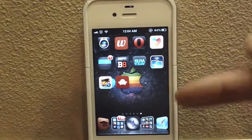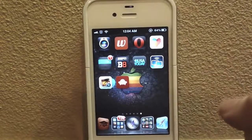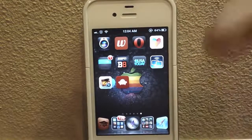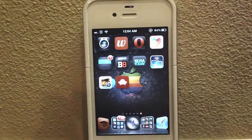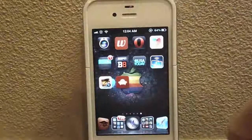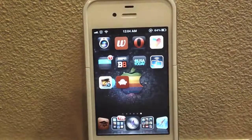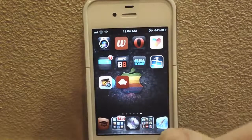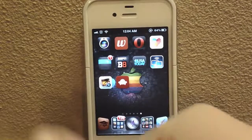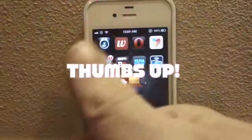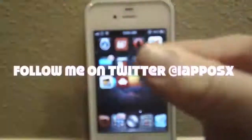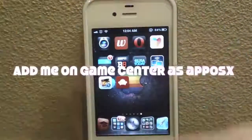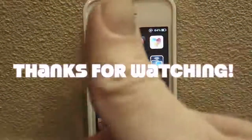That wraps it up for this edition. Please leave comments below with suggestions on what I should do in future editions — tips, advice, what I did wrong, what I should do better. If you liked this video, please give it a thumbs up and subscribe. Follow me on Twitter at iApposex and add me on Game Center as Apposex. Thanks for watching!